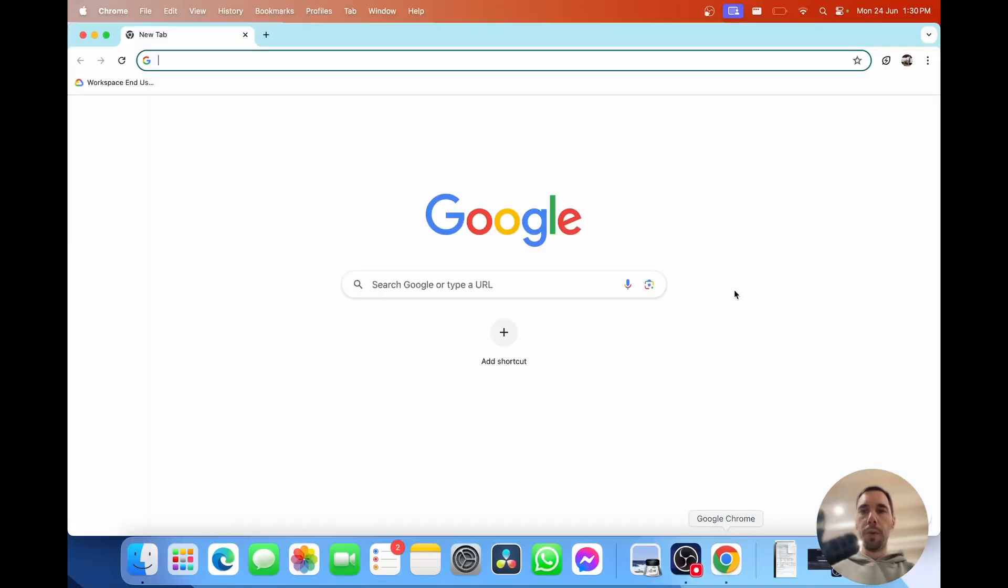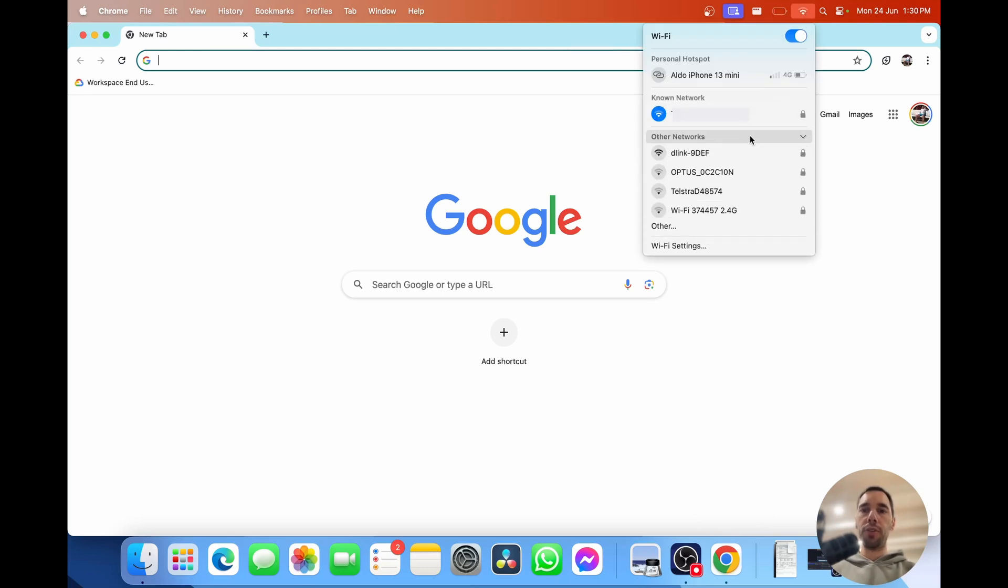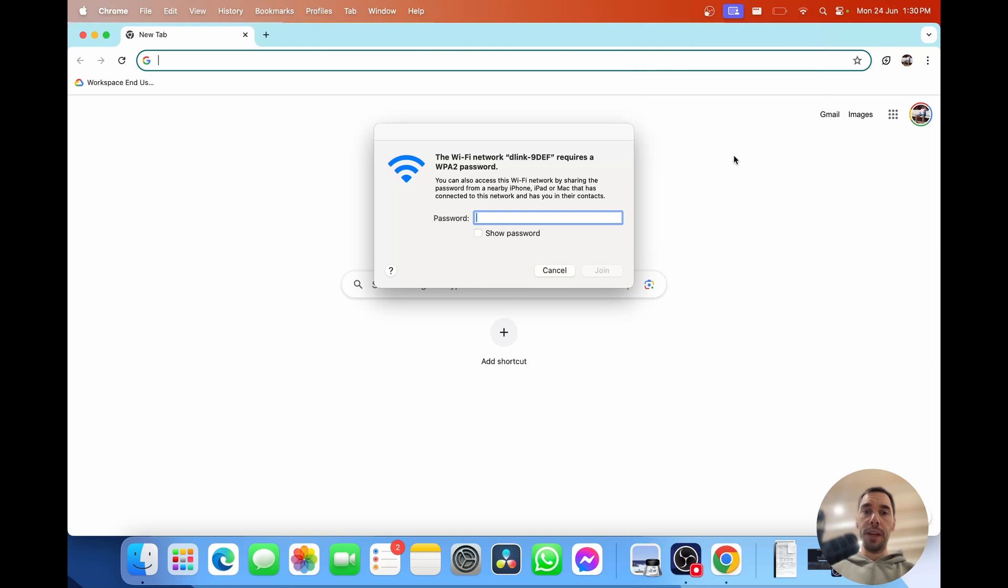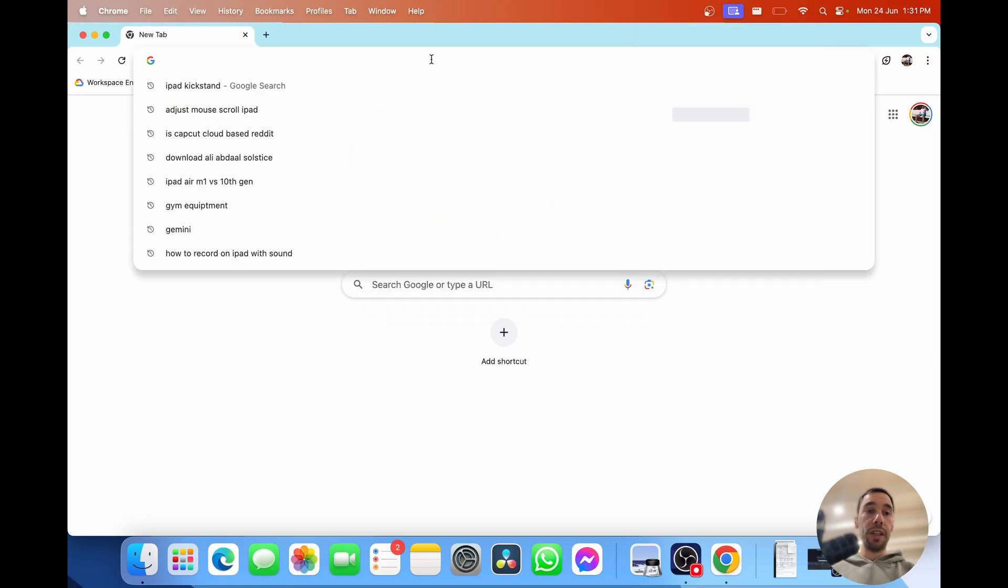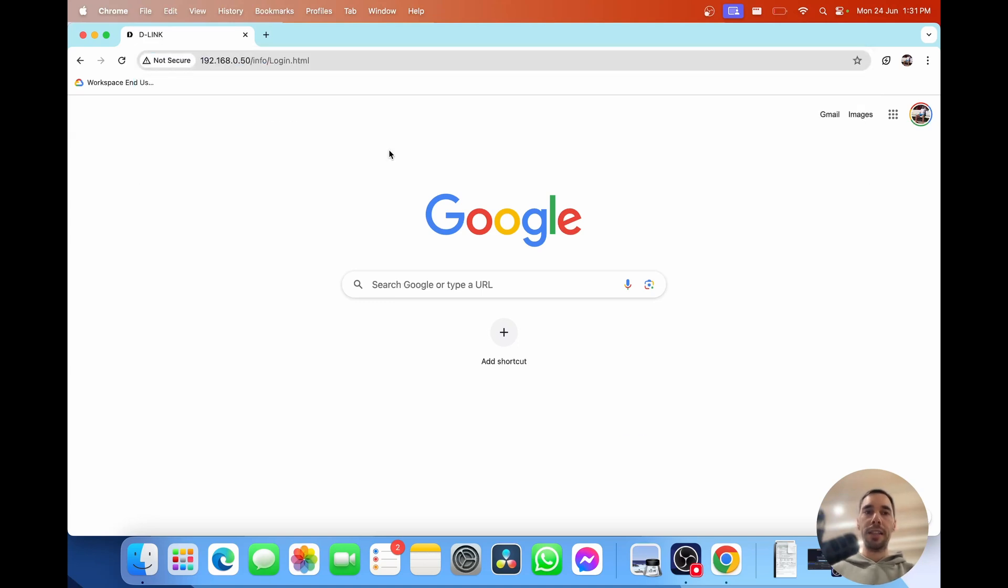What you want to do now is jump on your PC or onto your Mac and then go into your Wi-Fi settings and go over to other networks and find your new D-Link router and pop in the password that is on that piece of paper that came in the box. Once you're here you want to head over to 192.168.0.50 and hit enter.